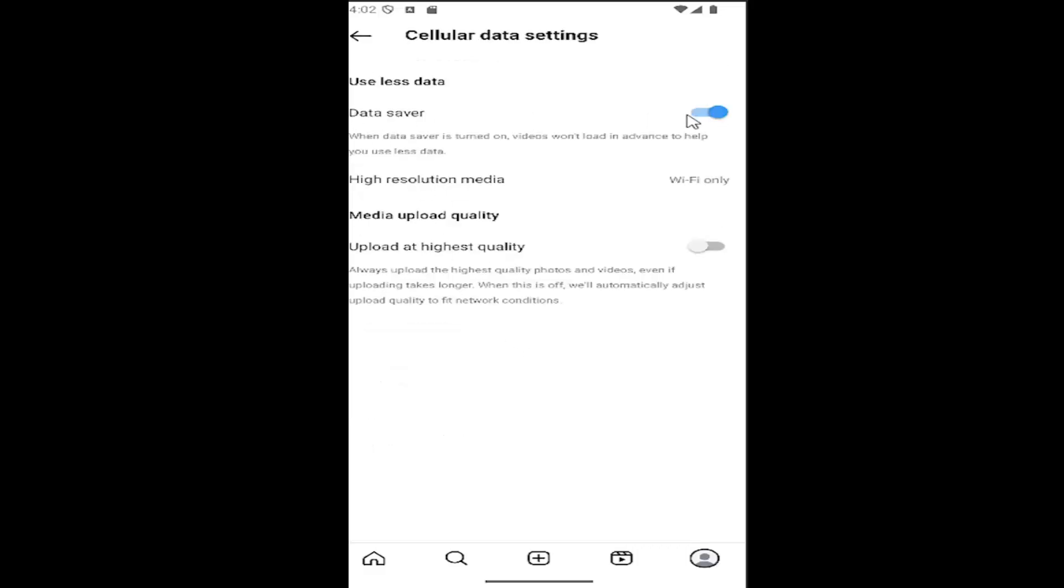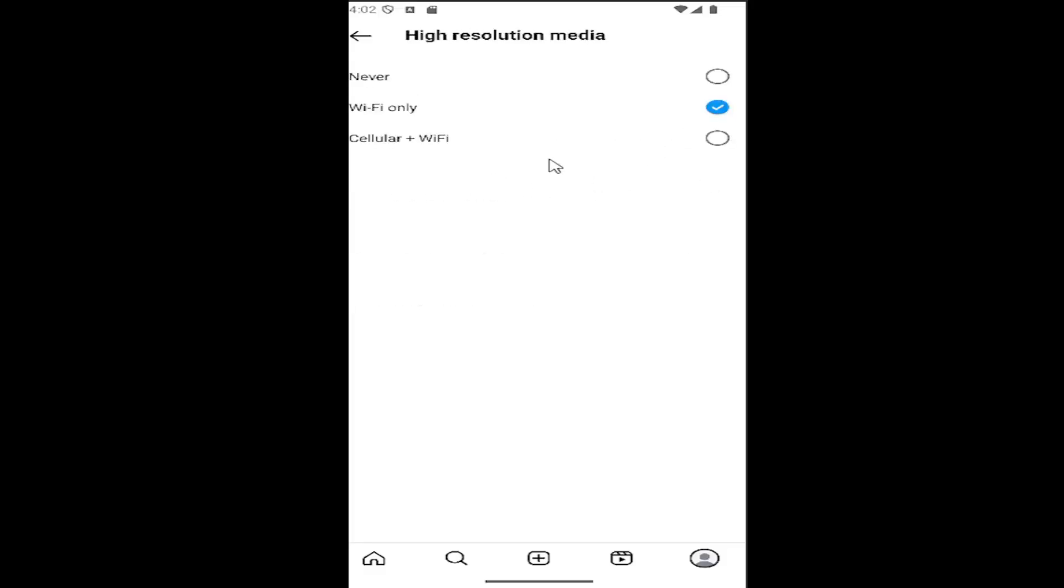If data saver is turned on, you may want to turn it off. But where it says high resolution media, click inside there and you want it to be set to cellular and Wi-Fi. So even if you want to use data saver mode, you still might want to have high resolution media enabled. Select that last option in there.